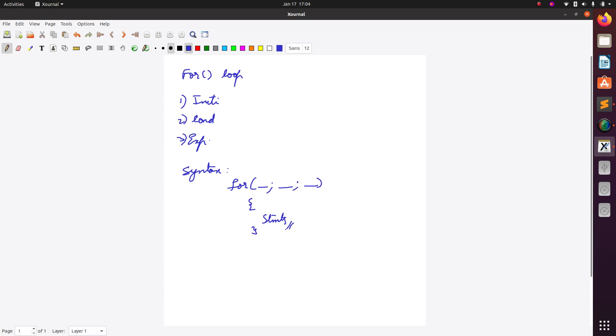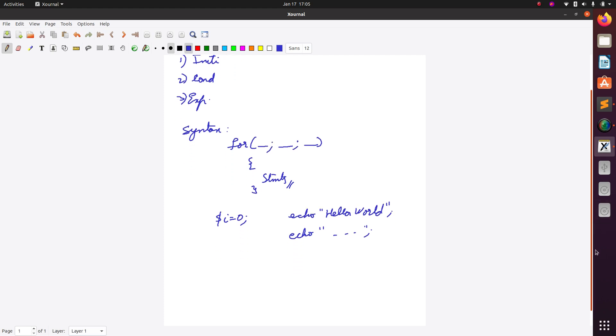Now for example, assume I want to print hello world ten times. Then I will use one counter, let's consider i is the counter, then initial value of i I will set it equal to zero. Now I want to print hello world ten times, so instead of writing echo then hello world semicolon, then again on next line echo same thing hello world semicolon, instead of going in this way what I can do, I will simply use one loop.